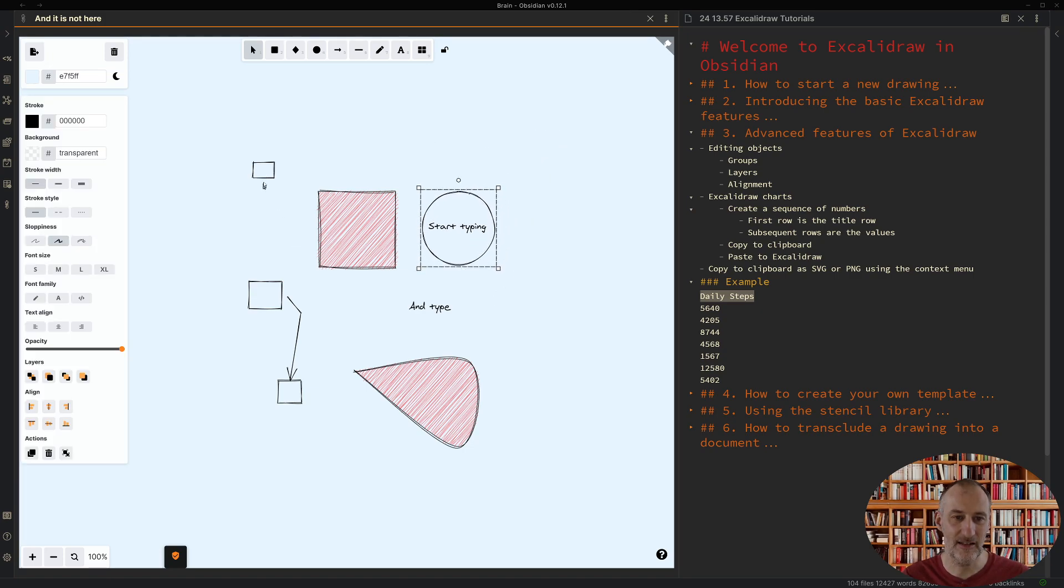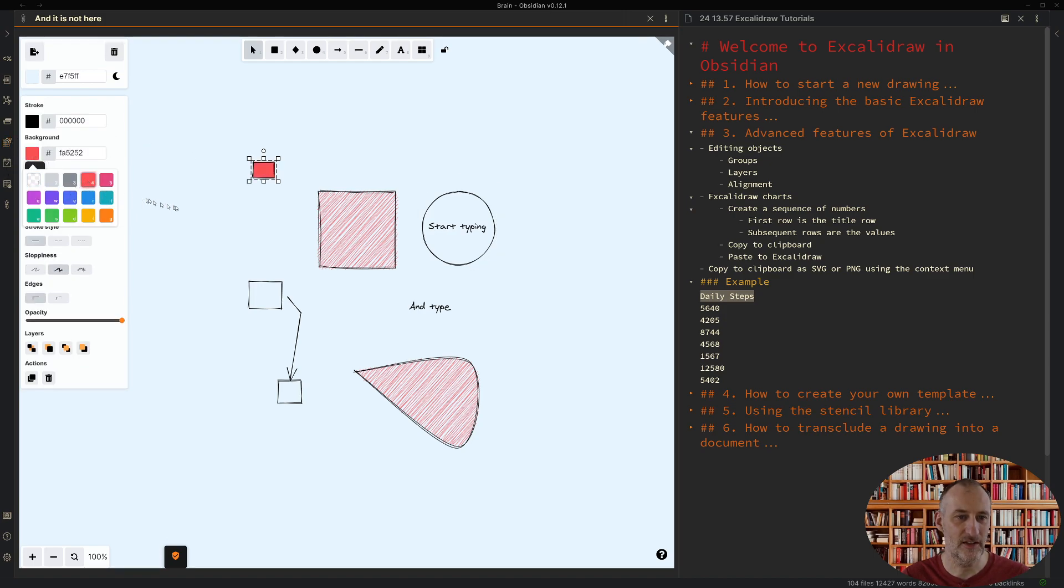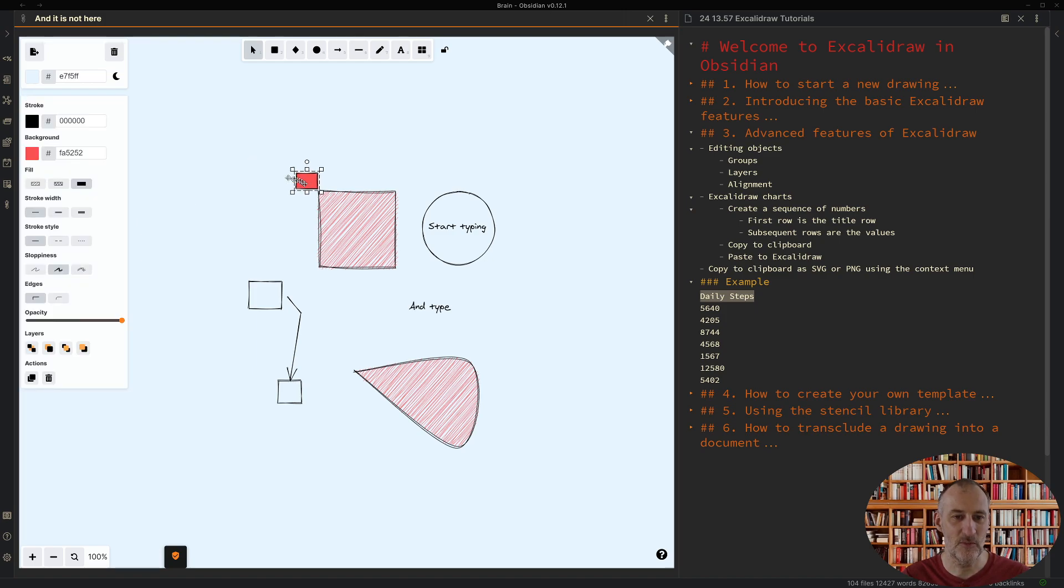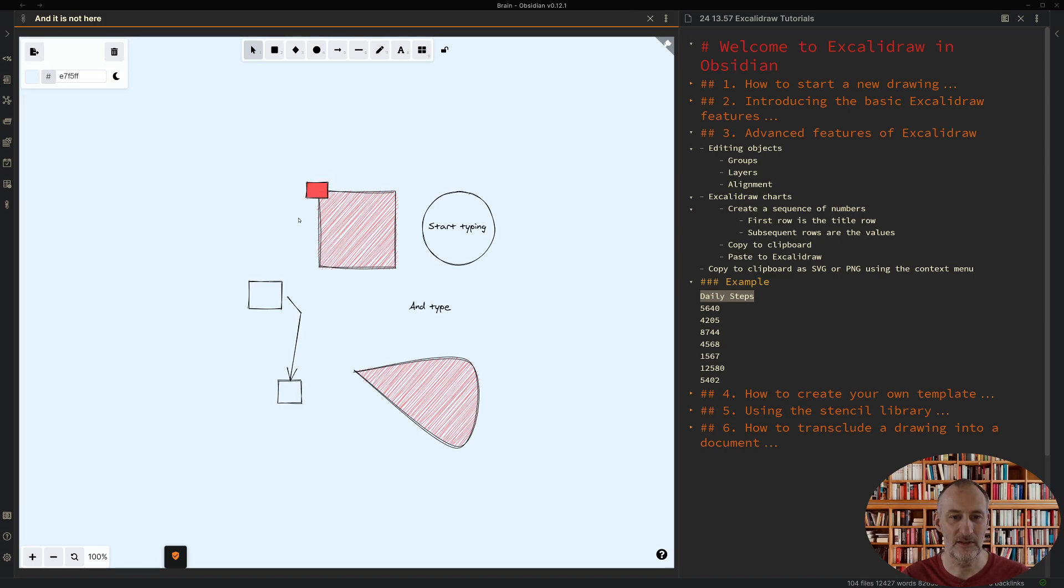Next, Excalidraw supports layers. For this let me color this object with a color and let me just move this object over this other object. Then what I'll show you is if I click here to bring the object to front, then you will see that this object is now on the top layer.